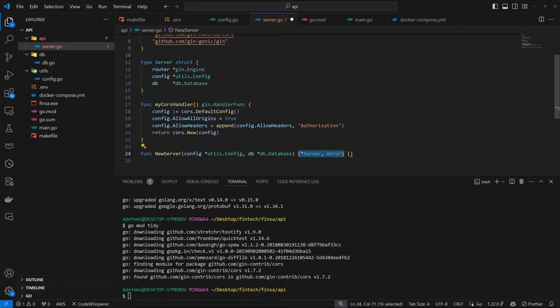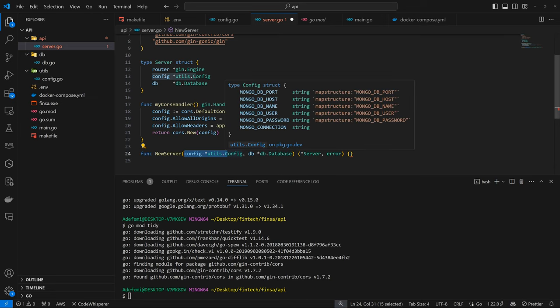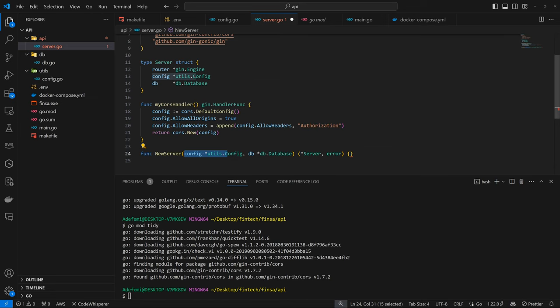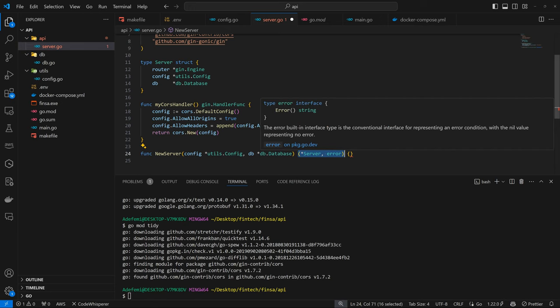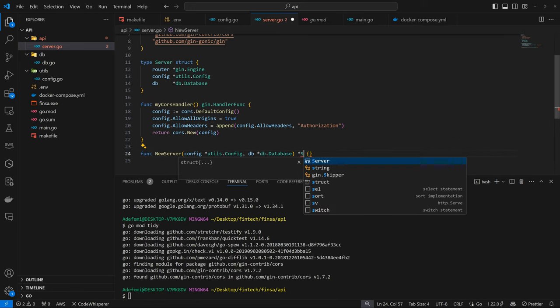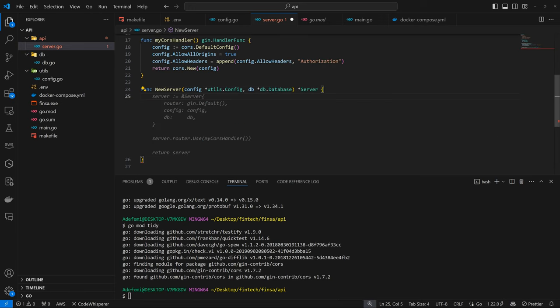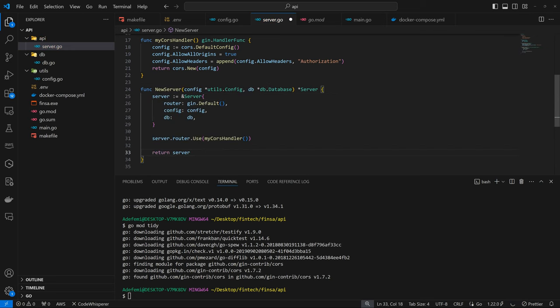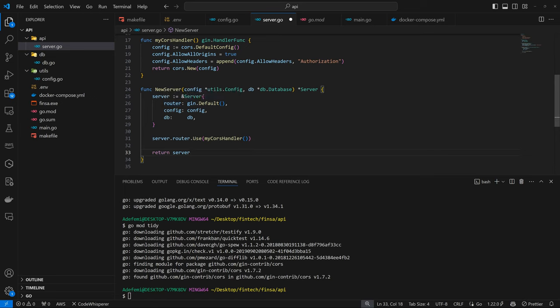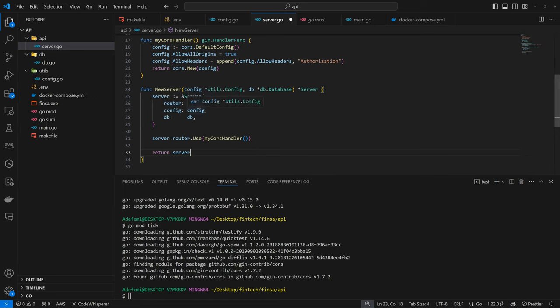So here we are not going to be doing error handling specifically because what we are sending to the new server here are already predefined stuff. So no error is bound to happen here. So as a result of that, we just return the reference to the server here. So here we're going to have server, which is going to be referencing the server. We send the router. In the case of the router, we're going to be using the Gin default.